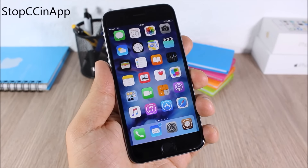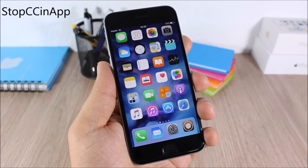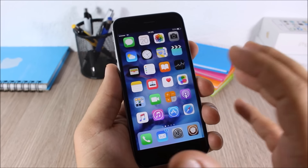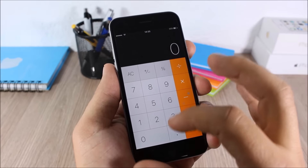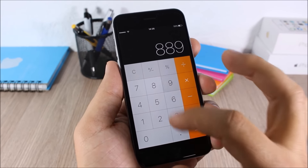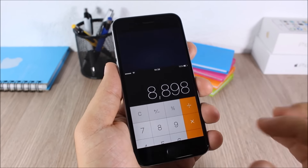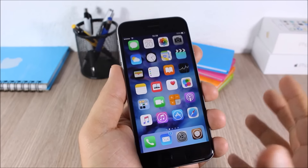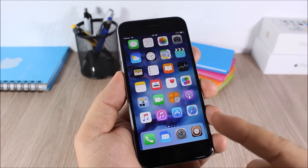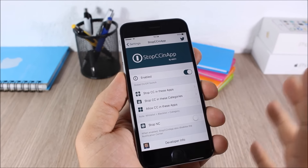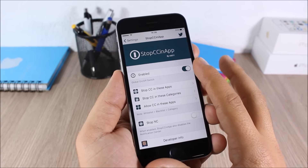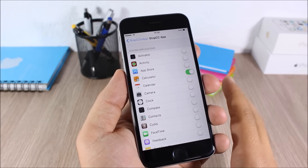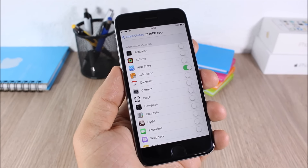Stop CC in App: this tweak allows you to stop the Control Center from appearing in a certain app. If I open the Calculator app, the Control Center won't appear at all — very useful for games or any app where you might launch the Control Center accidentally. In the settings you have an enable button, and then you can choose in which apps you want to stop the Control Center from appearing.